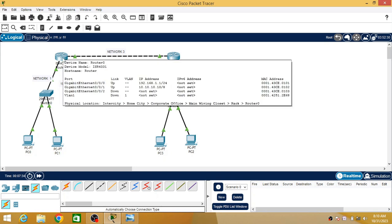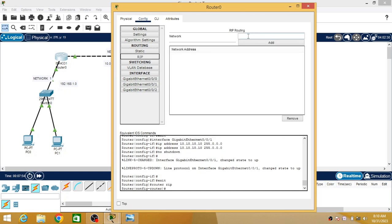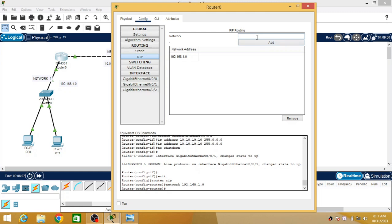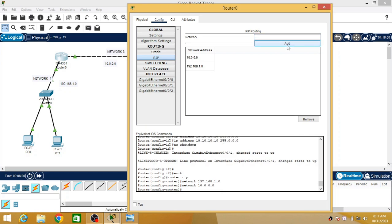Now we have to configure the routers using Routing Information Protocol; otherwise packets will not travel from one network to another because the router must know which line to send the packet on. Click on a router and find RIP under Configuration. Click on RIP — it will ask you for a network ID. For Router 1, I am going to add 192.168.1.0, and since this router is also connected to the outside network, I also add the outside network ID 10.0.0.0.